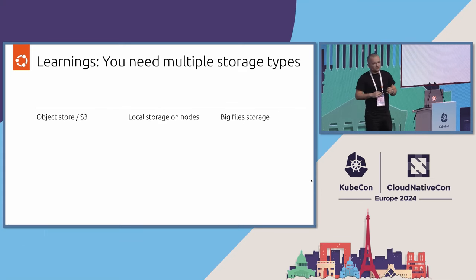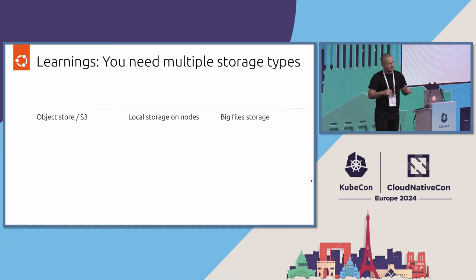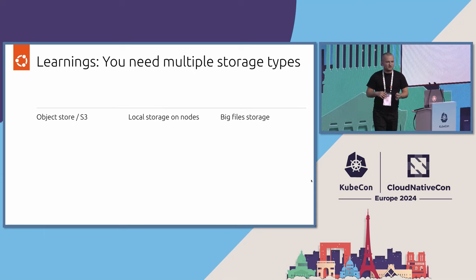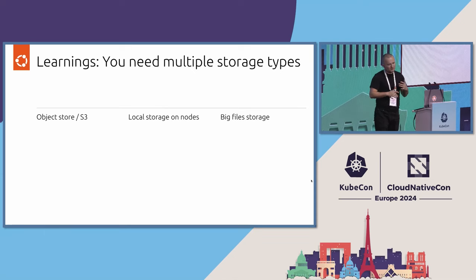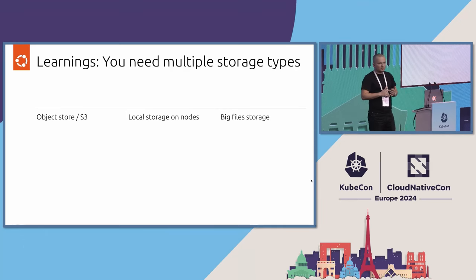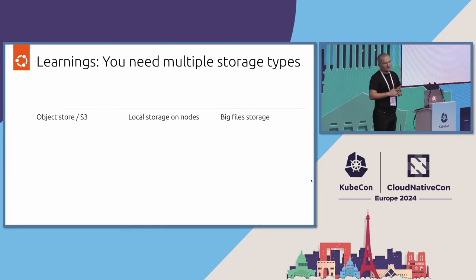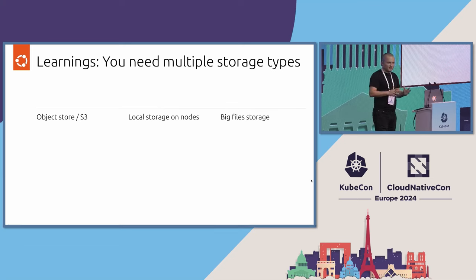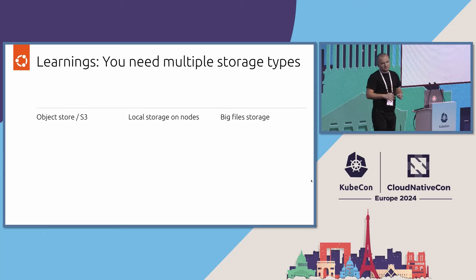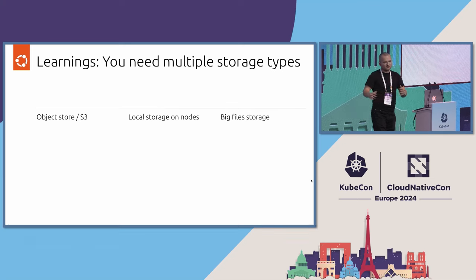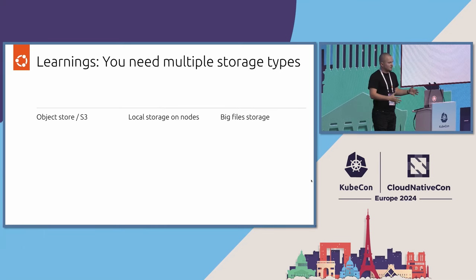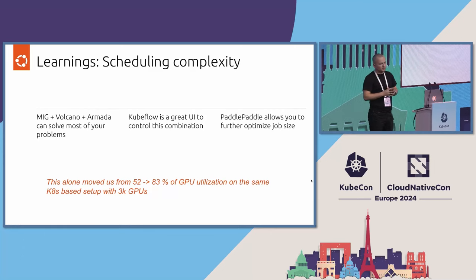One additional thing is that whenever you design this type of architecture, you need to look to have multiple storage types. Obviously standard object store S3, that's cool, but you also need some additional local storage. And one thing that typically people forget about is a big file storage. There are a lot of places where either the LLM model itself is a file that will exceed your file system capacity, or you have big files like from oil and gas industry, field maps might be something that will not fit on a standard storage. So that's another thing that can bite you.